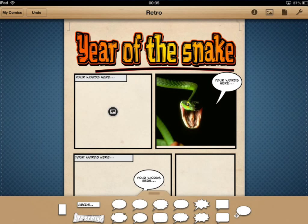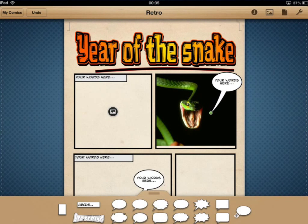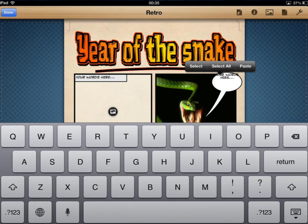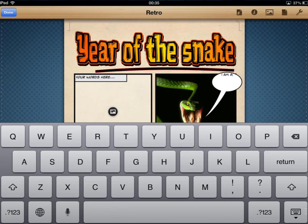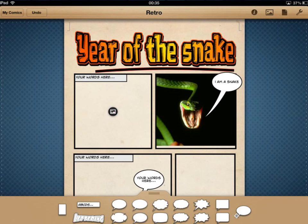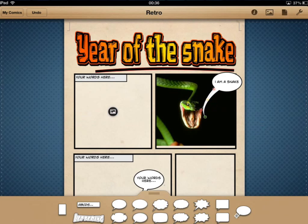I'm now going to do some work on the speech bubble. Tap onto there and you'll notice there's a green little move handle on the end of the speech bubble — we use that to move where the speech bubble is pointing towards the mouth. I'll put it right next to his mouth, then double-tap on 'your words here' and type in what I want the snake to say.